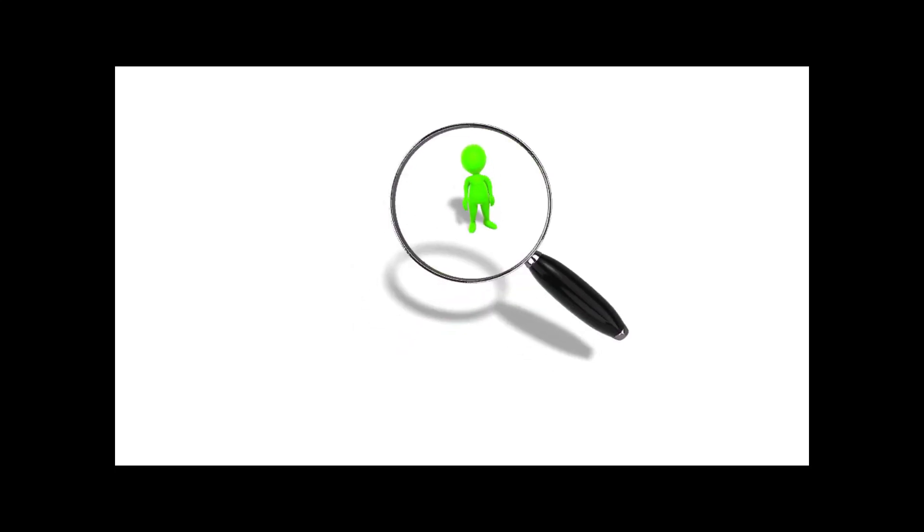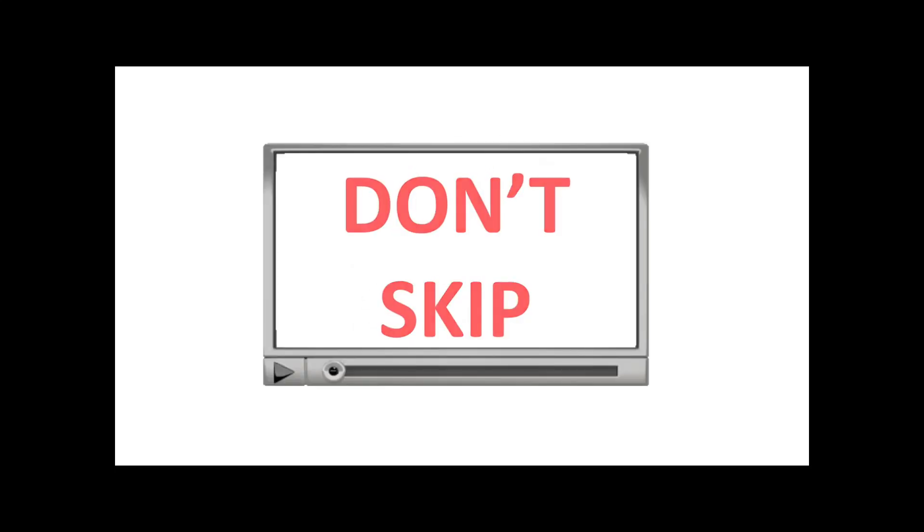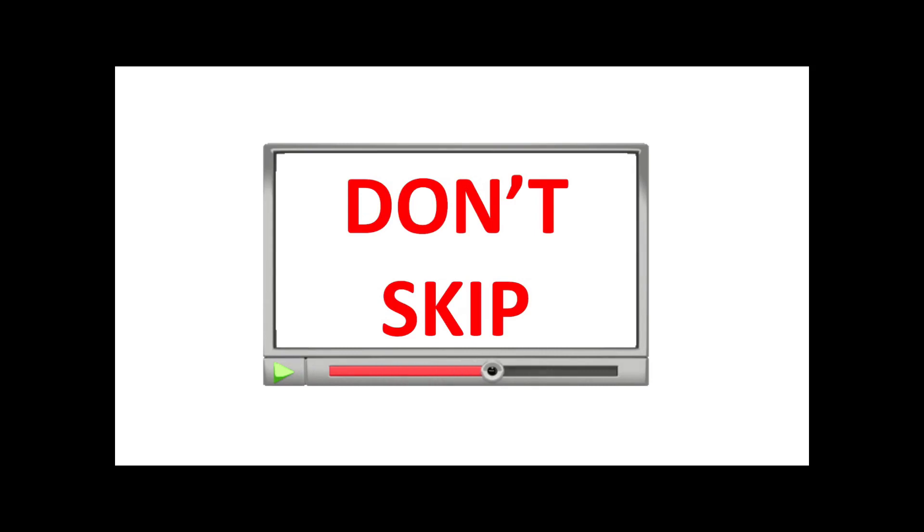Hello there. Yes, you. Don't skip this video just yet. I have some information that you'll need to know.